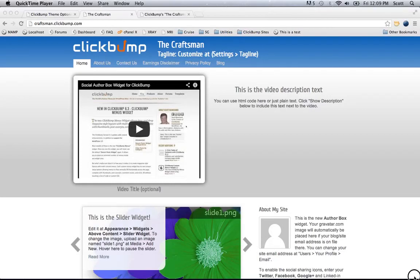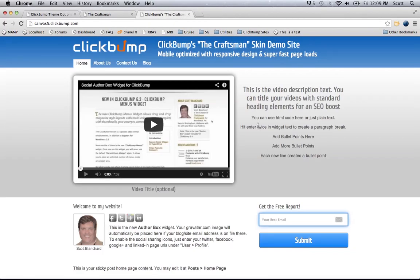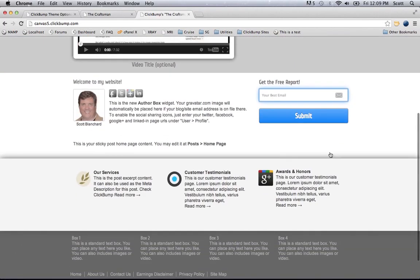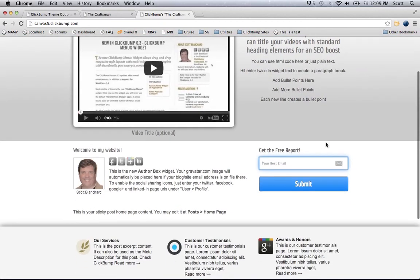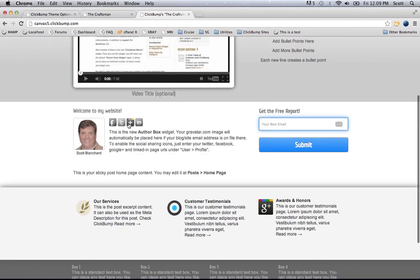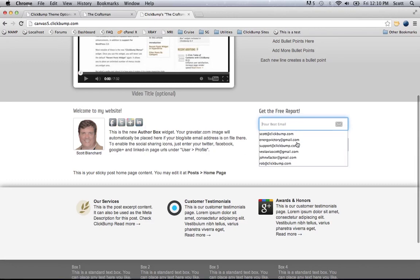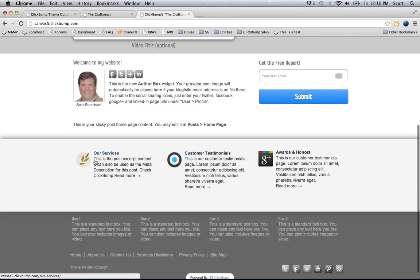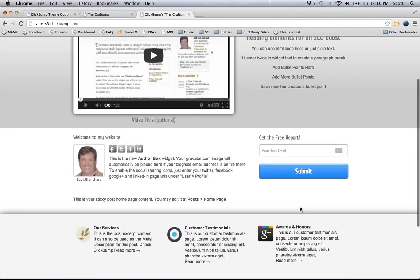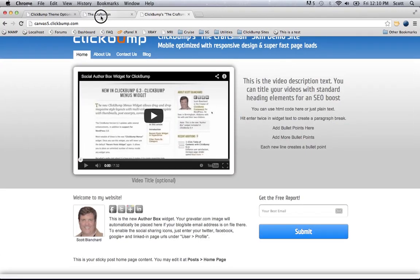We're going to pick up where we left off on the Craftsman demo. I want to go ahead and take a look at the completed site, which is on a different URL. You can see I've got the author box here with my social media quick links, an opt-in form on the right, and some menus with nice thumbnail images next to them. I'm going to show you how to create that back at the site we were working on before.